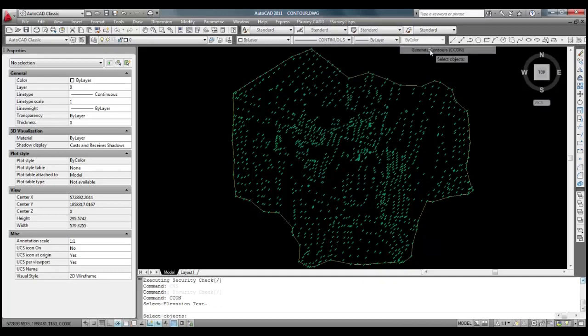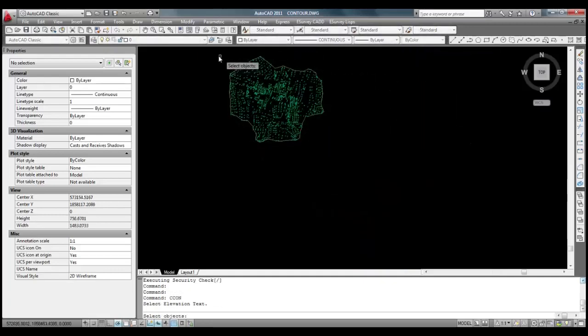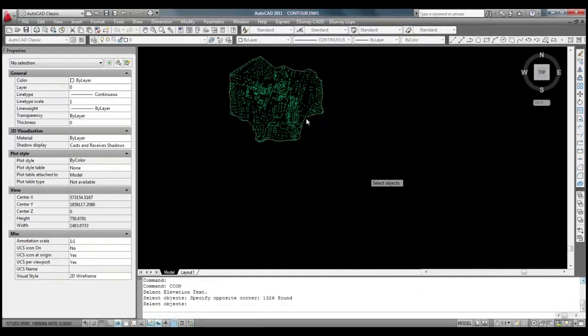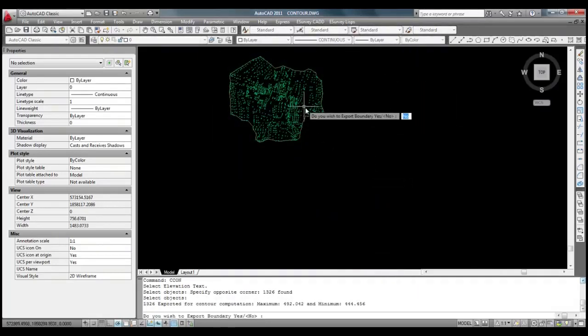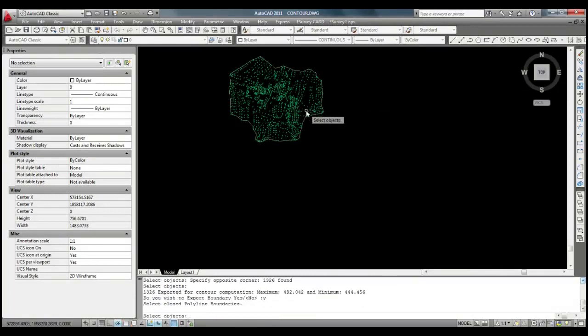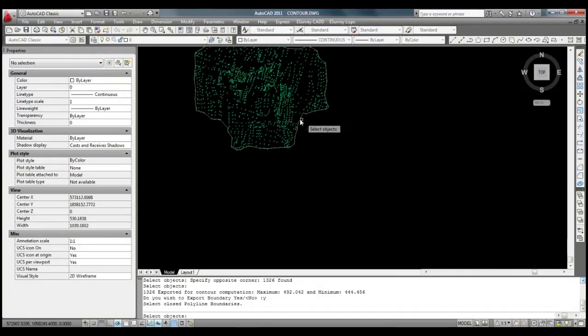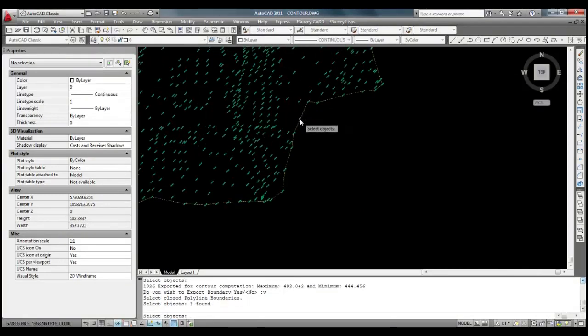Now, the software will ask for selecting elevation text. We will select all the levels in the drawing and then we will select the boundary when application prompts for the same.